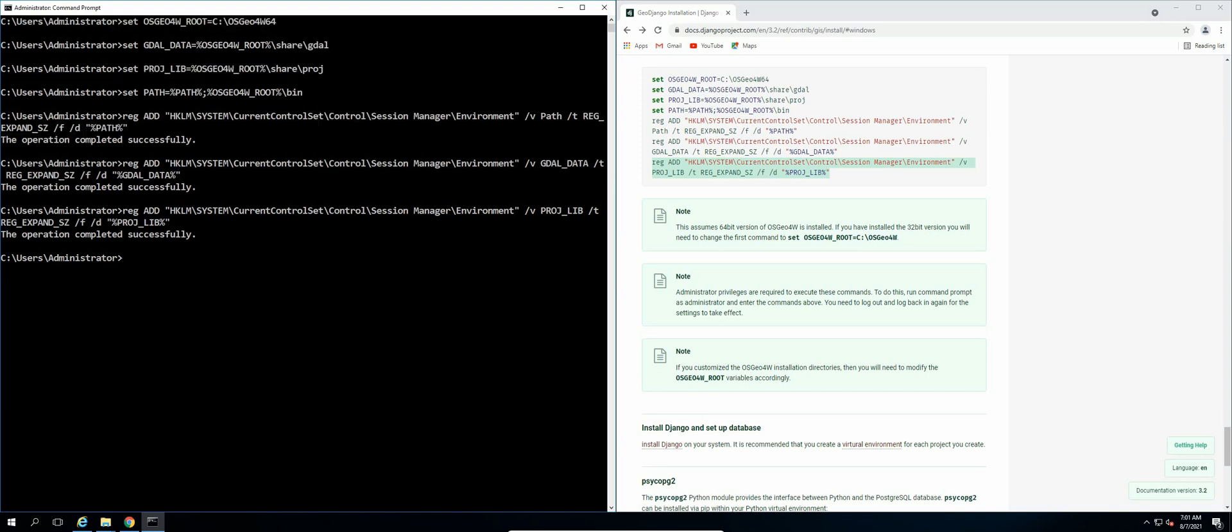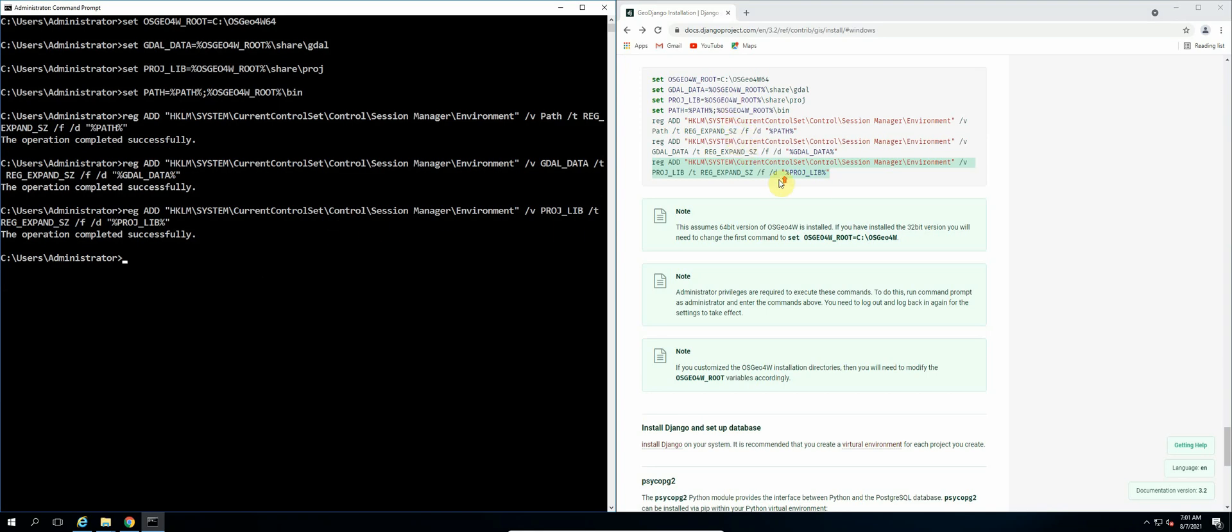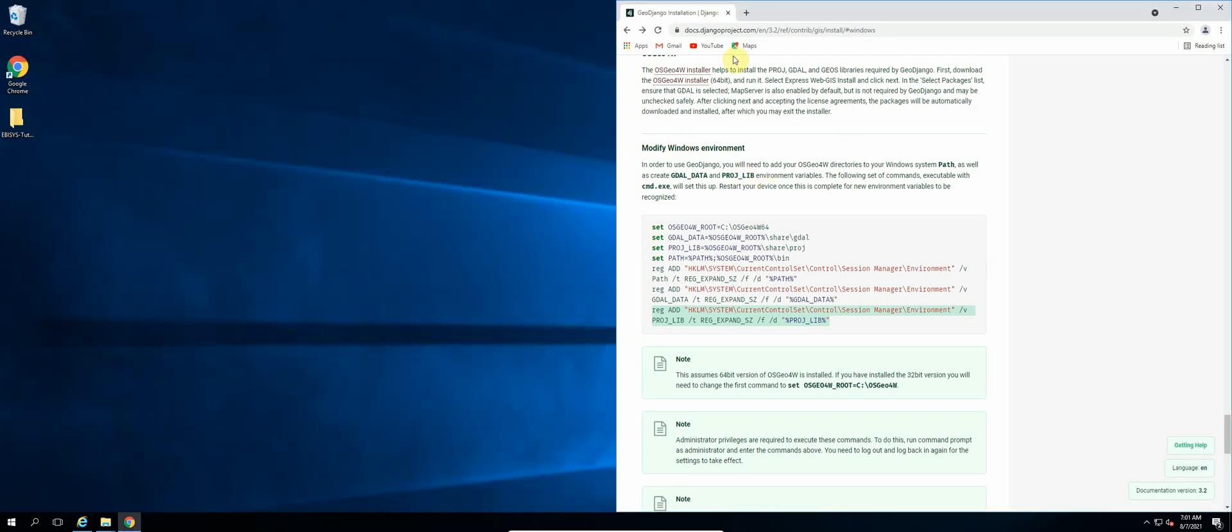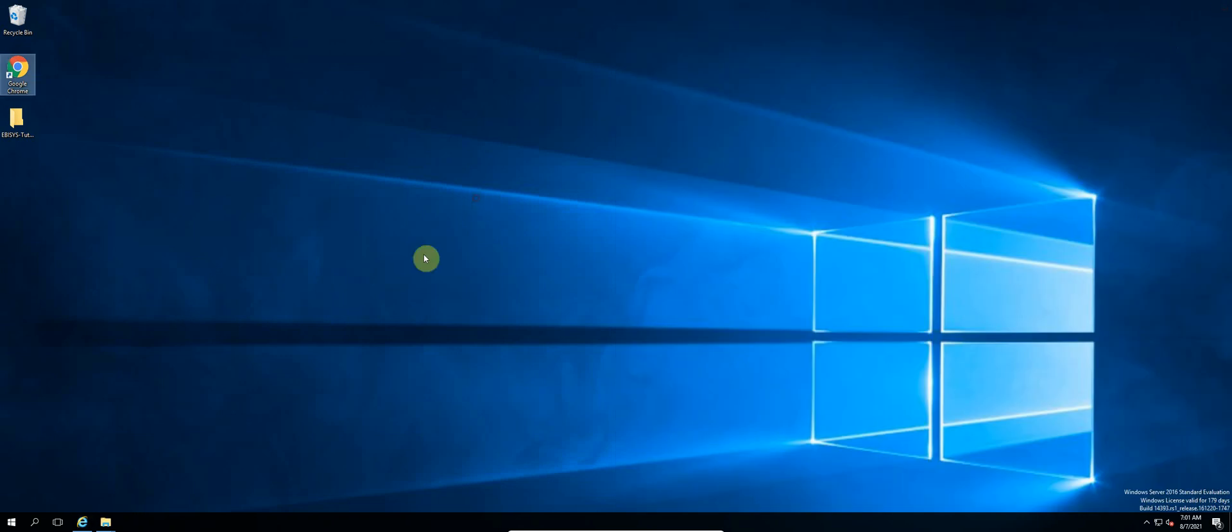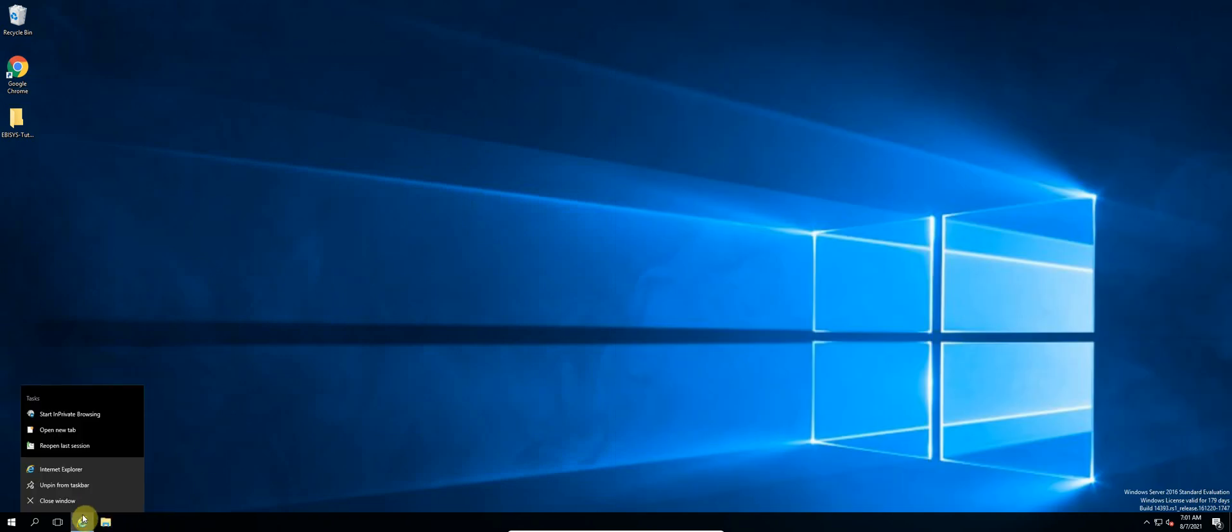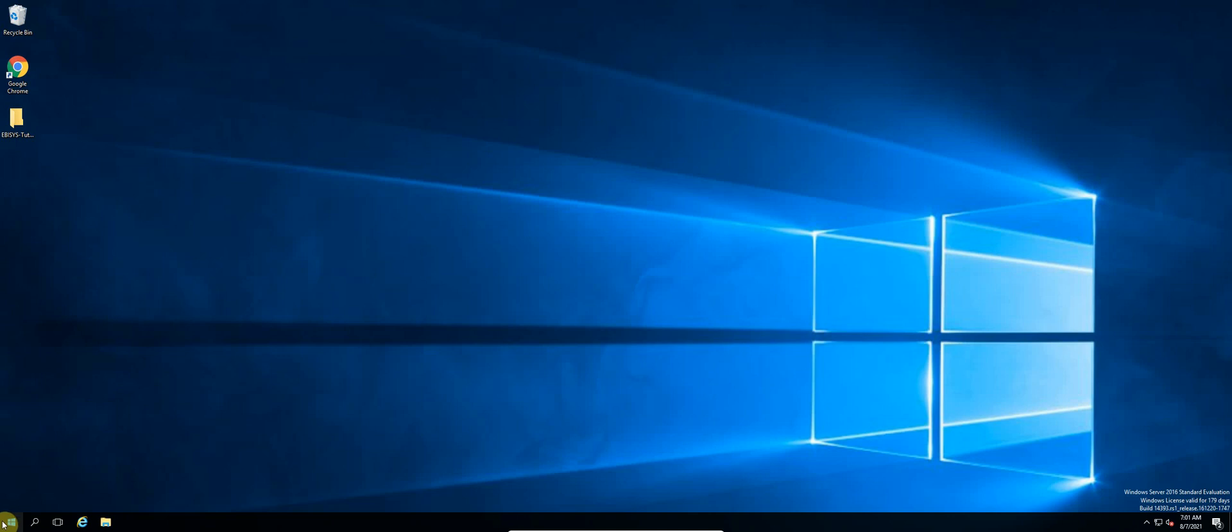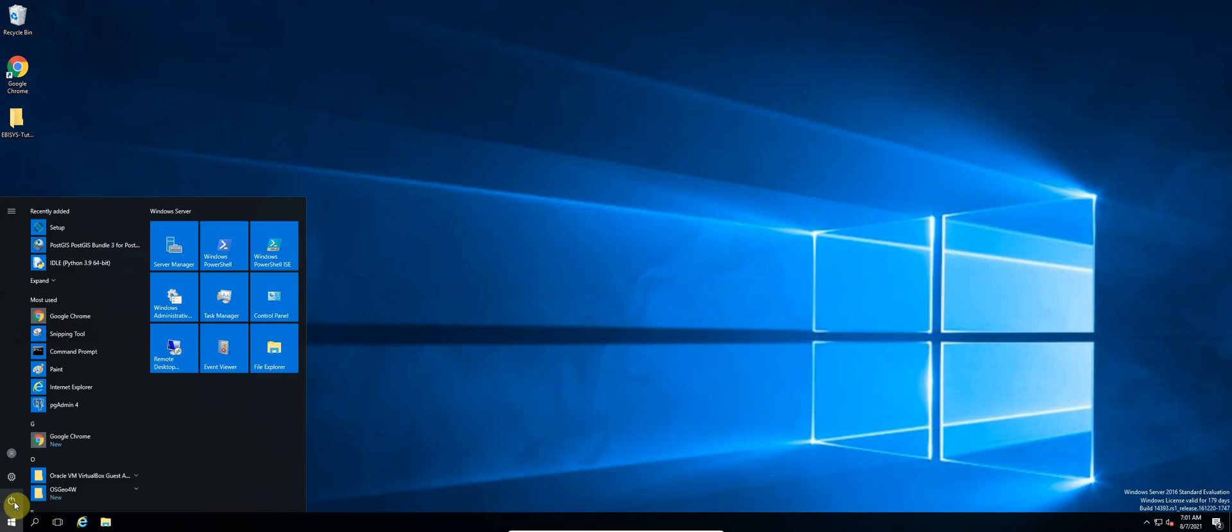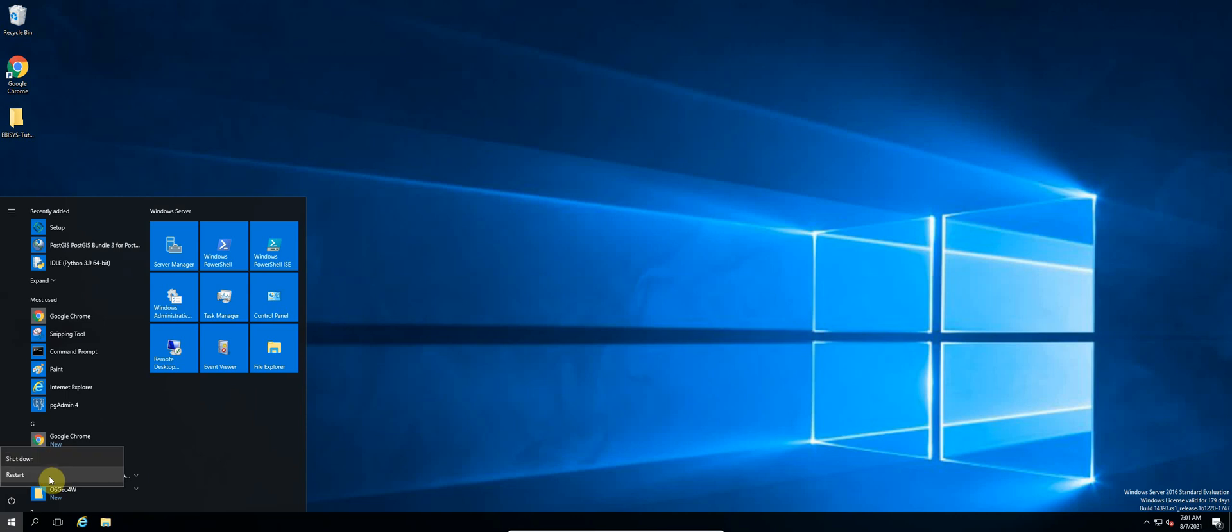So once that is successful, we can now restart our PC for these environment changes to take place. So we can close our command line terminal and then close our web browser. We'll end the video here. So just restart the PC so that all the changes can take effect. And that will be it for this video. I'll see you guys in the next one. Thank you.